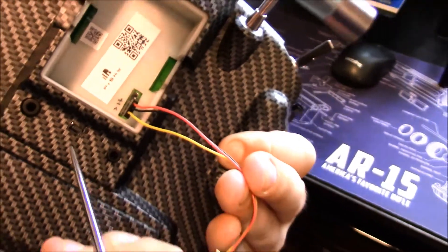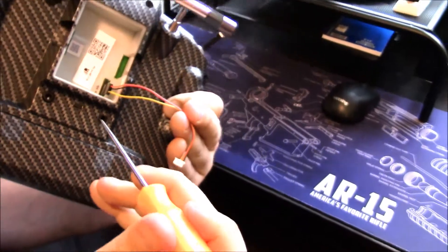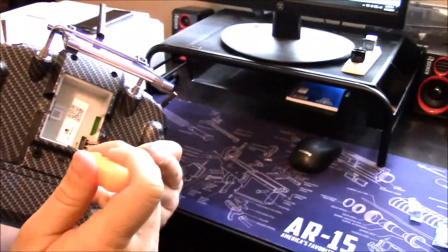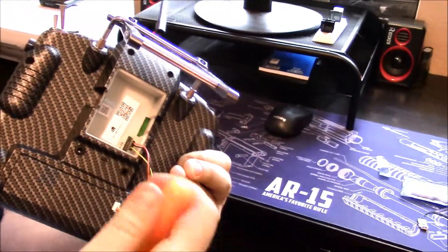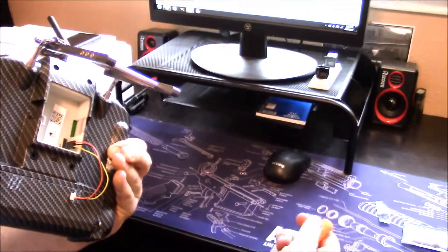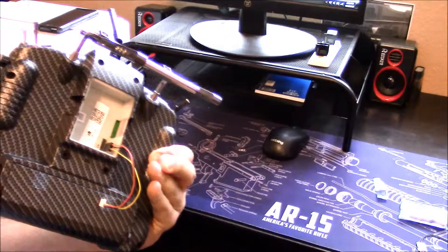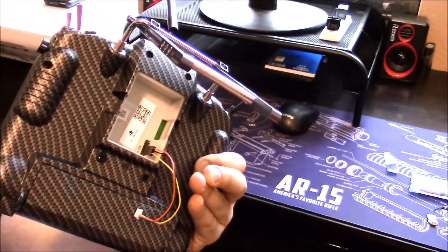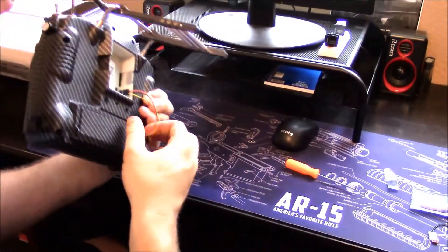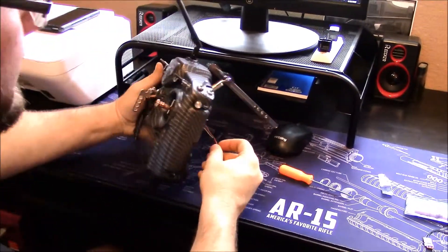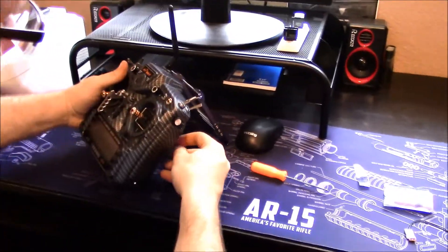Double check this because if this is backwards or wrong or we're on the wrong pins, we can fry or blow up our receiver and completely trash 20 bucks. So always want to make sure and double check all this.